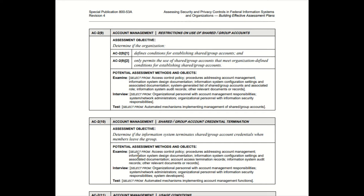Some controls you'll see where it might just recommend that you examine only, some might recommend examine and interview only, and some might recommend that you test only.